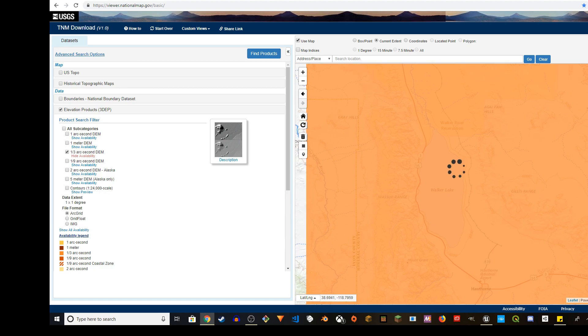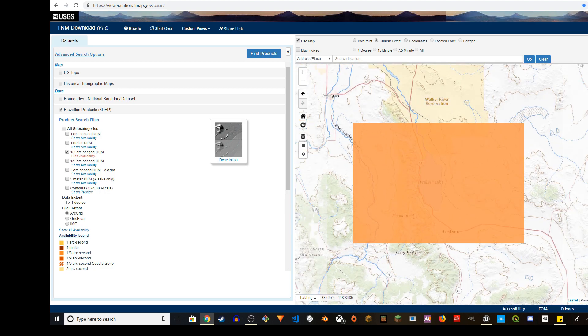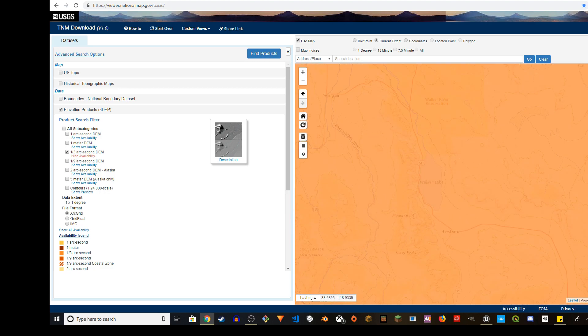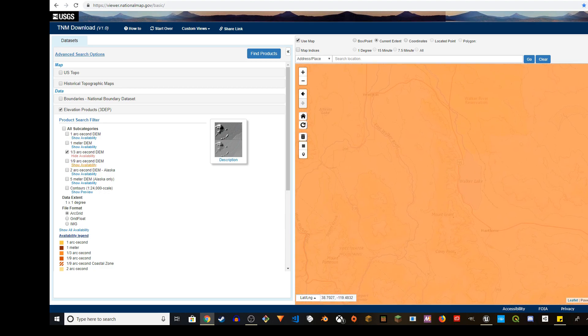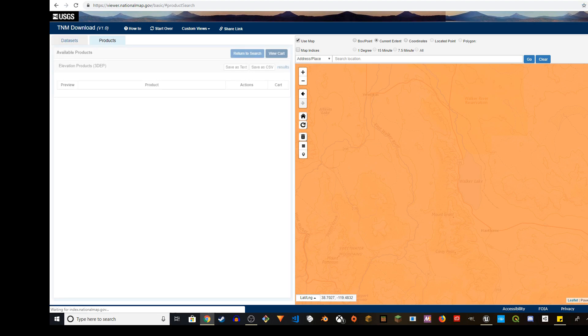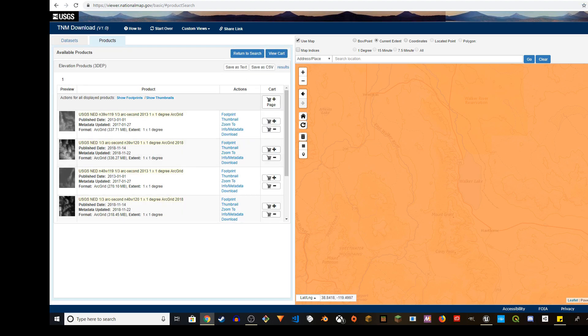It will highlight the area that is available for you to capture. So what I'm going to do, I'm going to zoom into that area, like this amount. And then I'm going to click on find products. So it's going to look for the products.